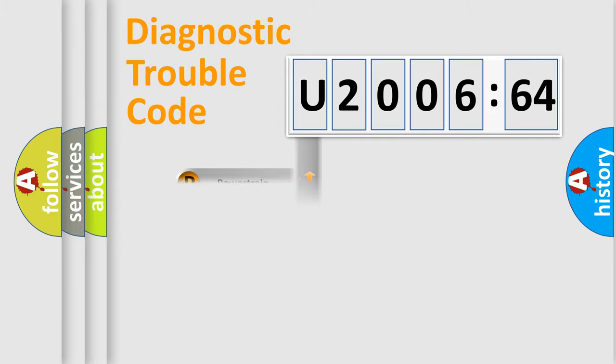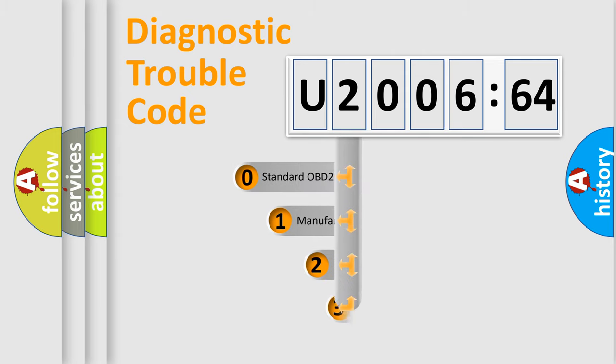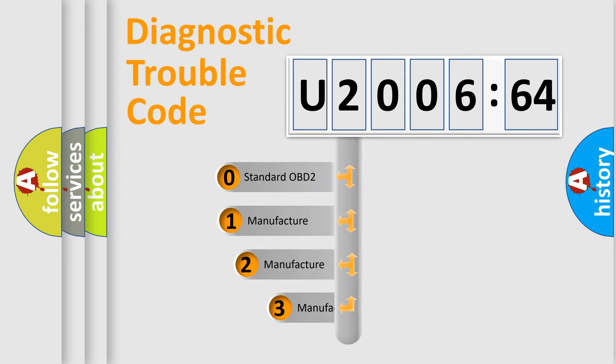Powertrain, Body, Chassis, Network. This distribution is defined in the first character code.